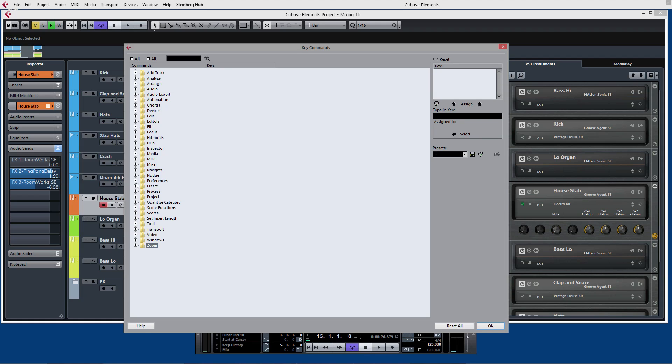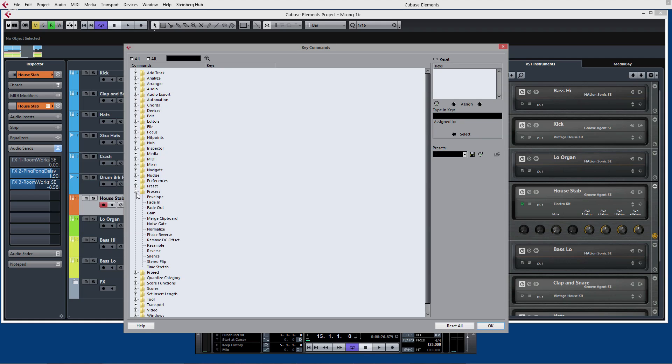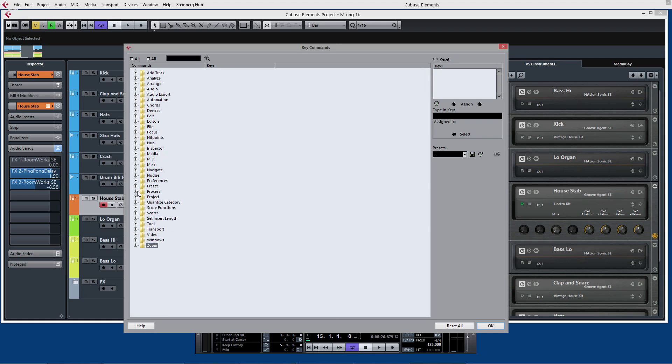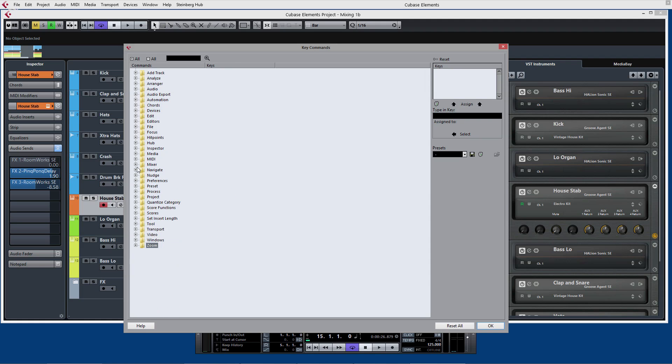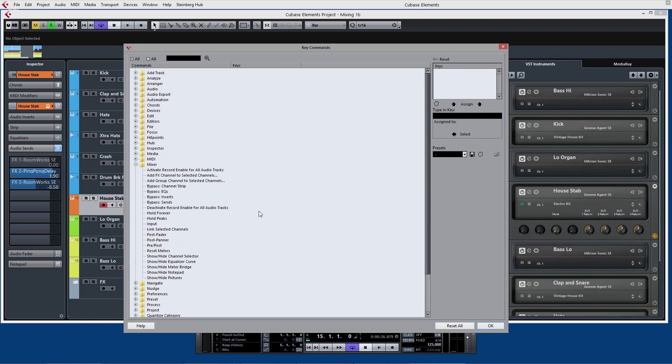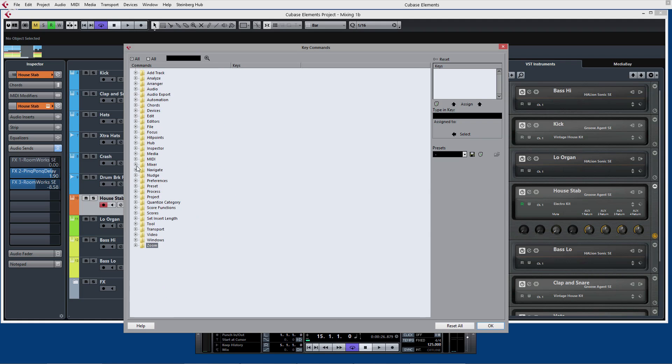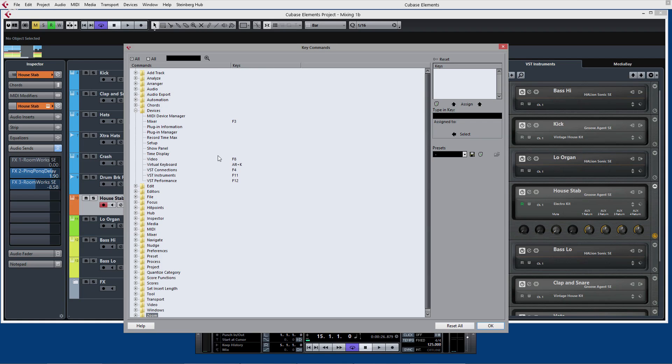We can access them by opening up the little plus sign here. If we go for example to the devices menu you can see that F3 is set to open the main mixer window, so when I press F3 on the keyboard it opens the mixer.